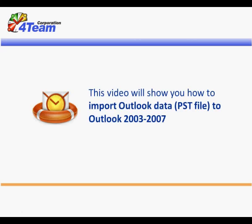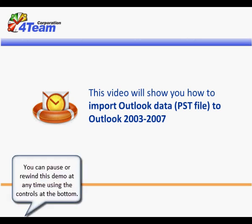This video will show you how to import Outlook data to Outlook 2003 to 2007. You can pause or rewind this demo at any time using the controls at the bottom.